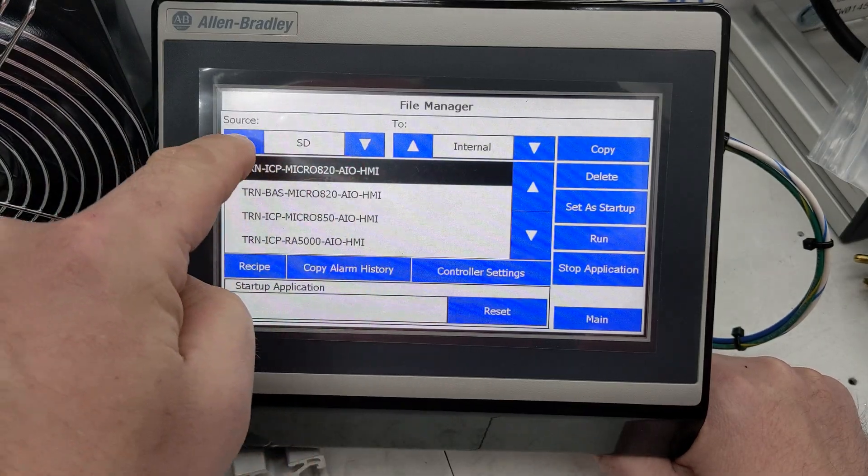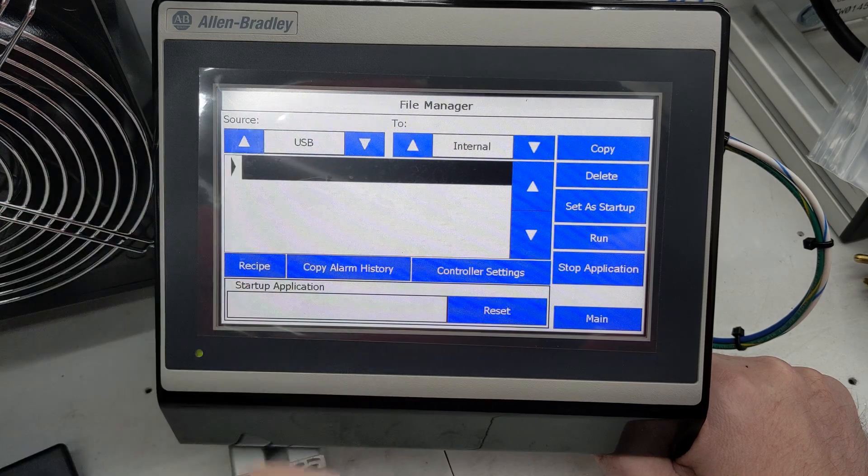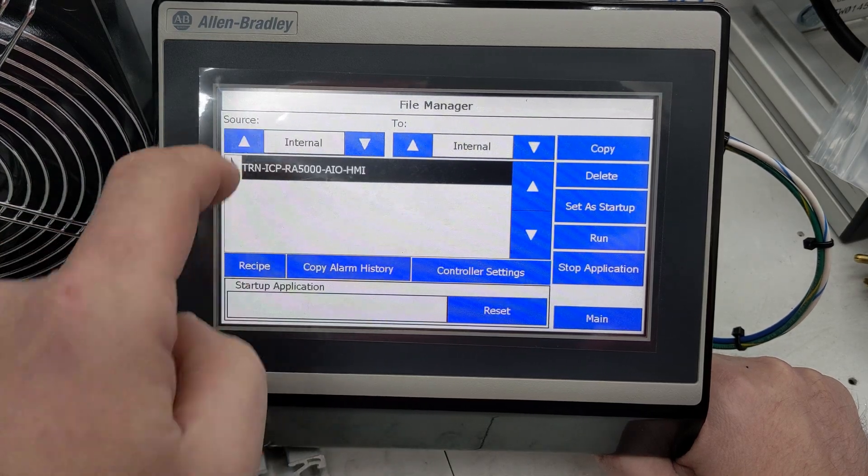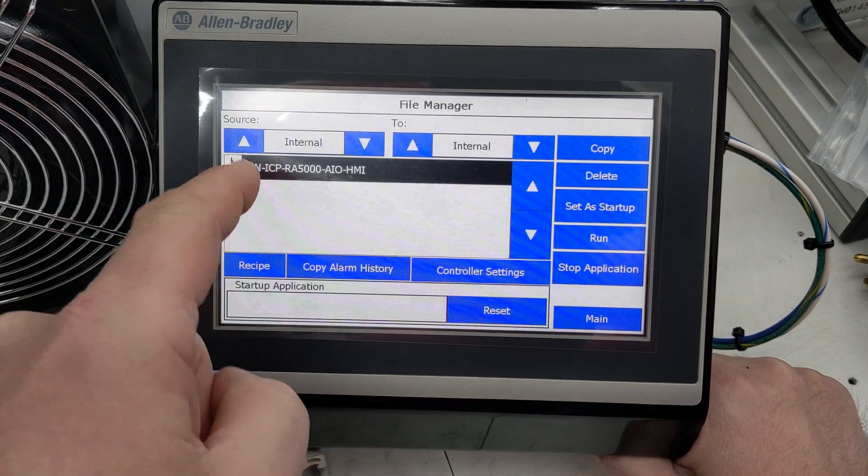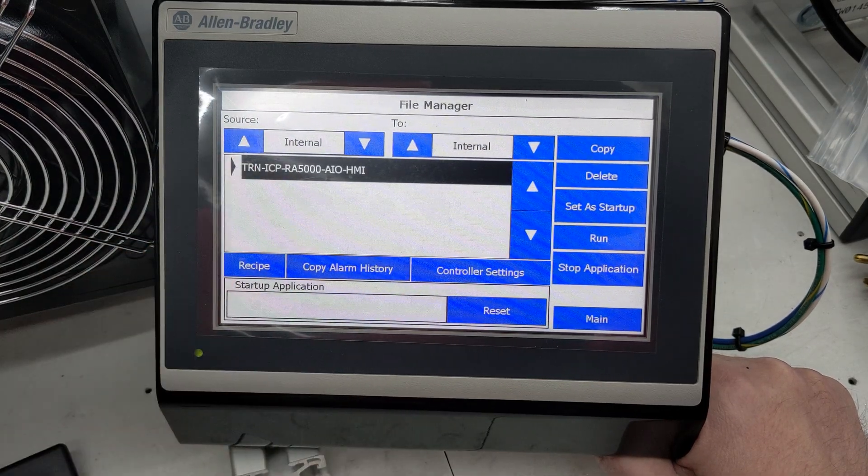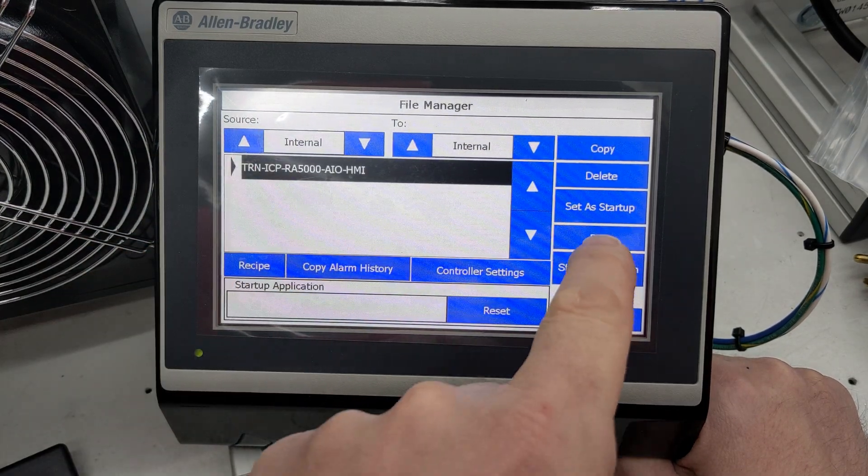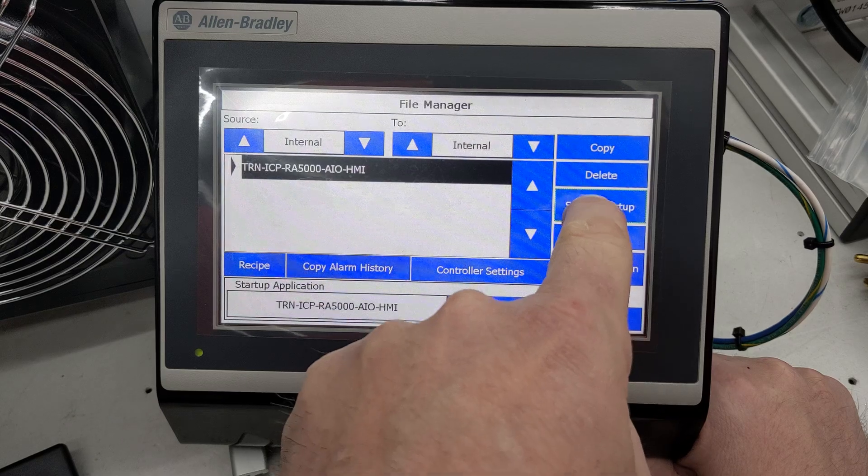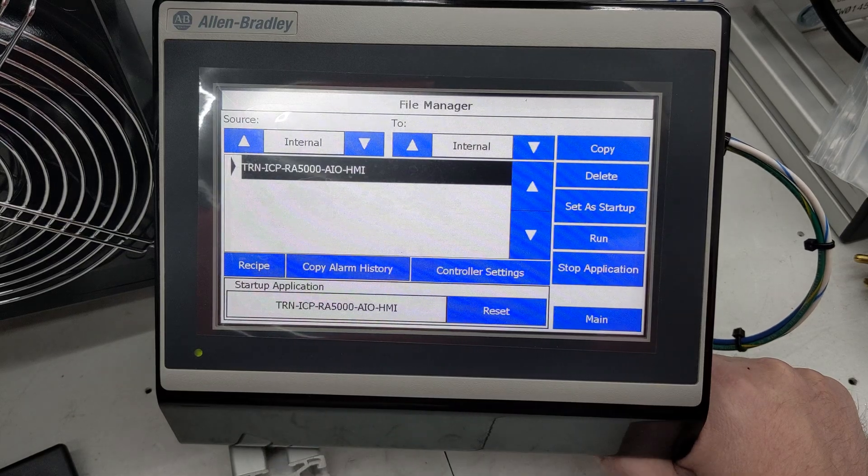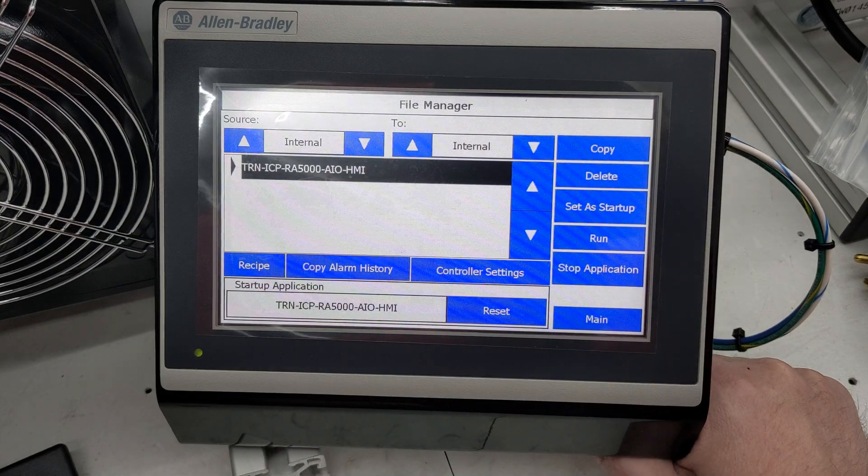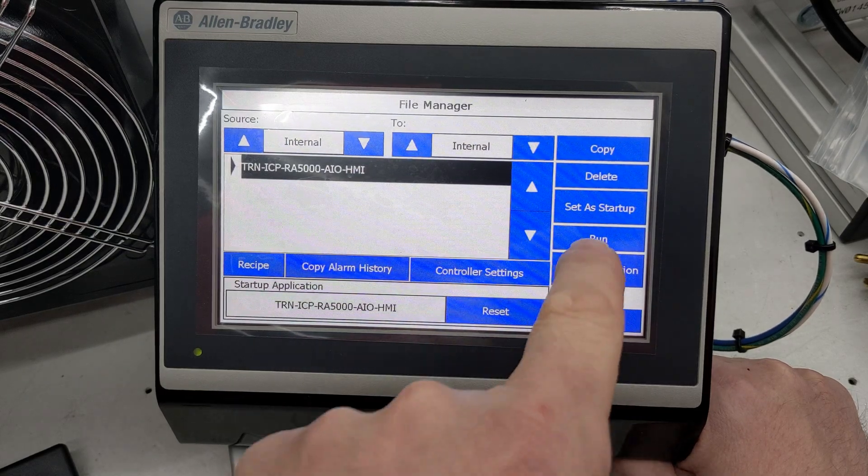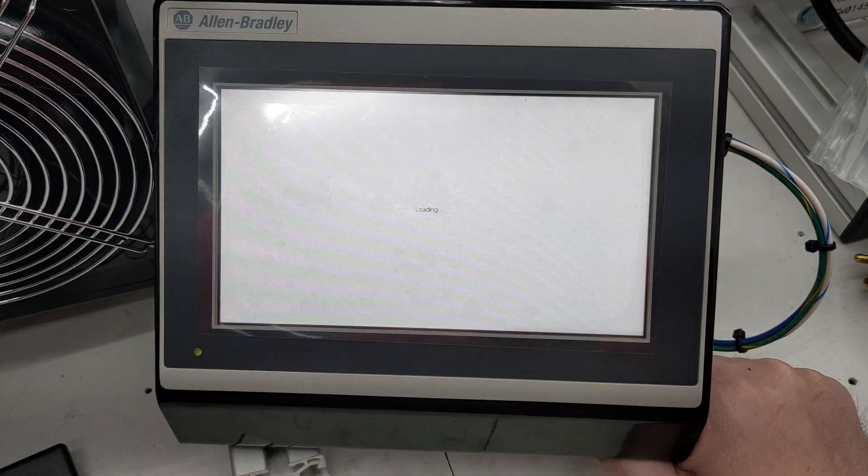For my source, I'm going to go to Internal. Now there's the program I want. I'm going to set it as startup so it starts every time we power it up, and then run.